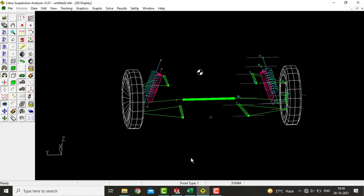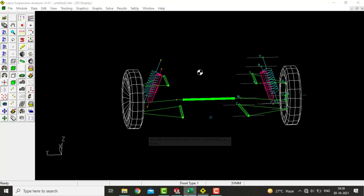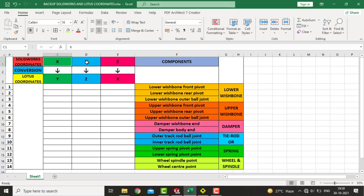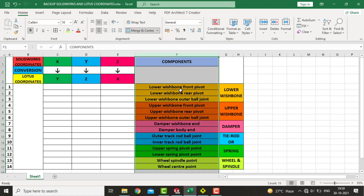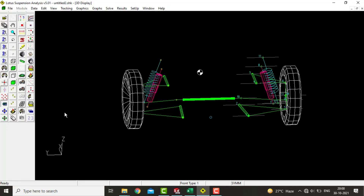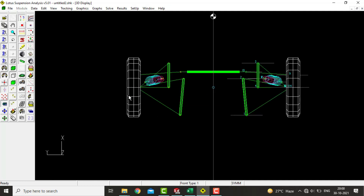We will be working between MS Excel and SolidWorks as we further proceed in the video. This database contains coordinates which are converted from the SolidWorks coordinate system into the Lotus coordinate system, with their respective suspension components. Now we will set the suspension layout in top view.